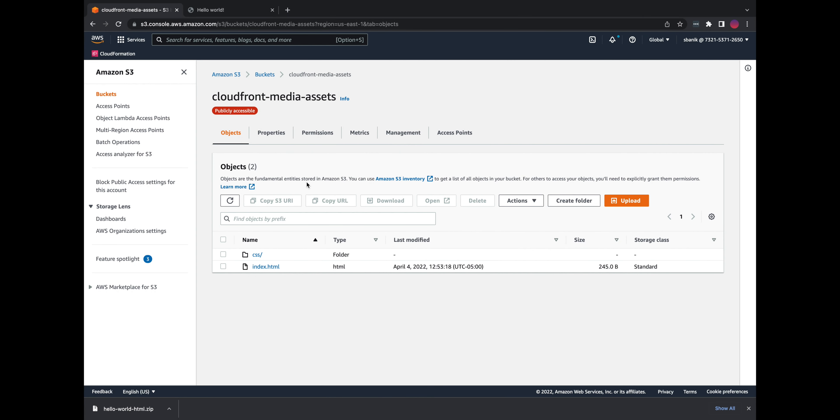We're going to quickly show how to get started with a CloudFront distribution. We're going to store some objects in an S3 bucket, make them accessible to everyone, and then use a CloudFront domain name in the URL for the object. We'll get started with the S3 portion where we upload some content to S3 and then grant object permissions.